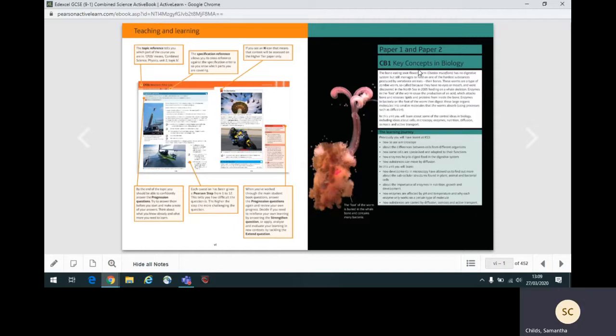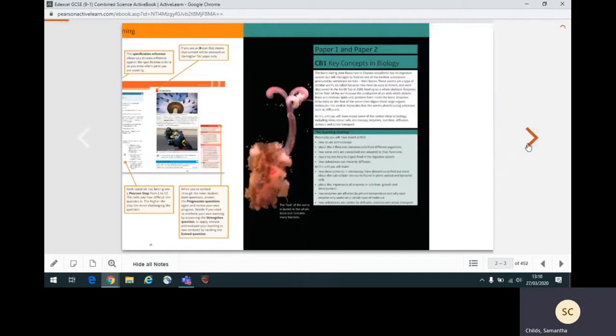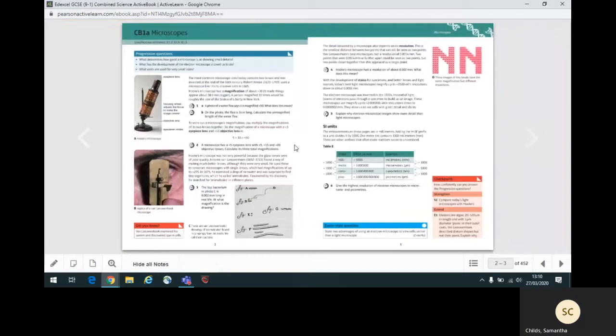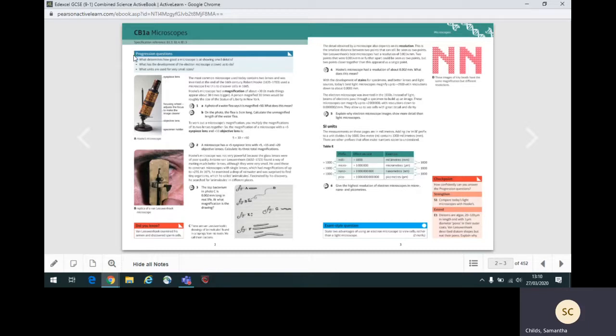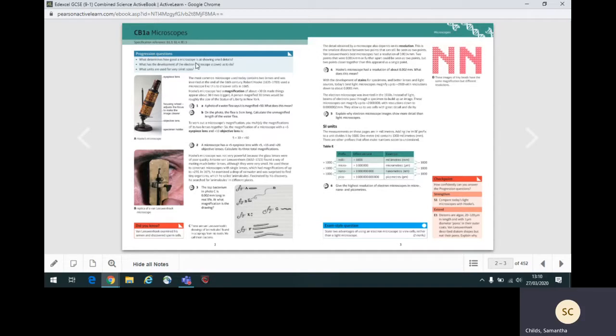Now let's look at a topic page from the unit. Underneath the title of the page, you will see a list of specification points. You can check what these are by downloading the GCSE 9 to 1 combined science specification from qualifications.pearson.com. The progression questions box lists some questions which you should be able to answer by the end of the topic. This will help you focus on content from the topic.